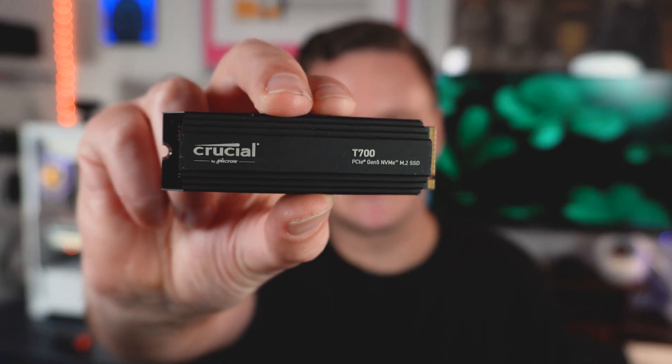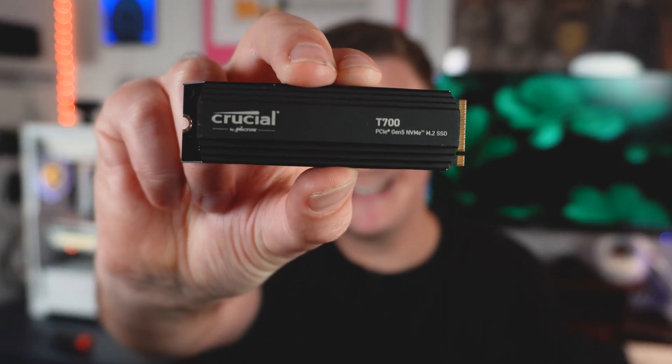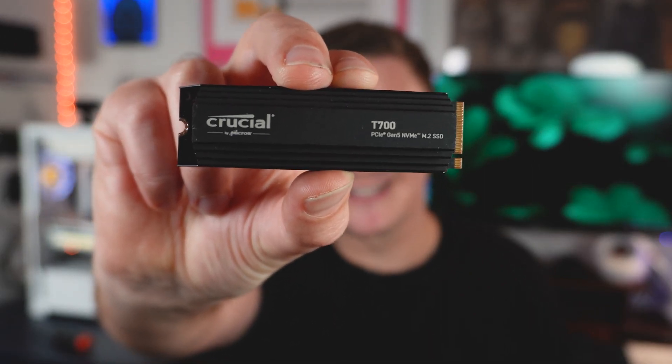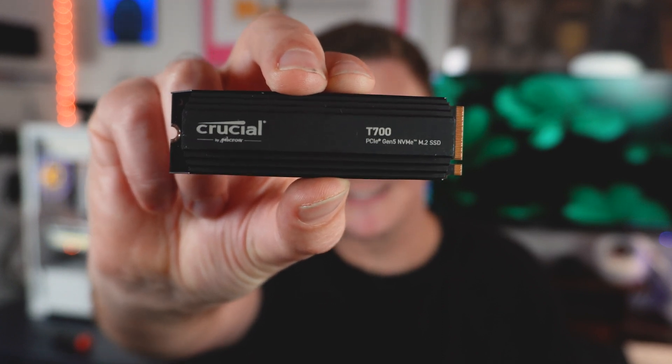G'day guys, what's going on? Welcome back to the channel, my name is Sean, and today as the title suggests, we're looking at this wicked fast SSD from Crucial. This is the T700, a Gen 5 NVMe SSD drive, and this one is actually in a two terabyte capacity.